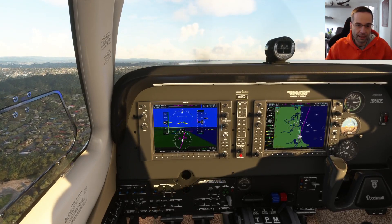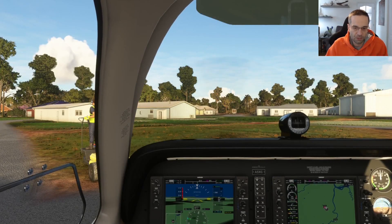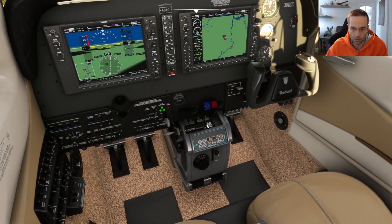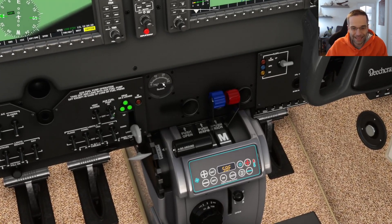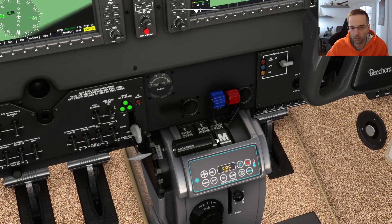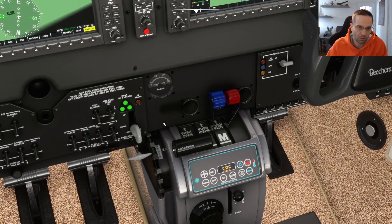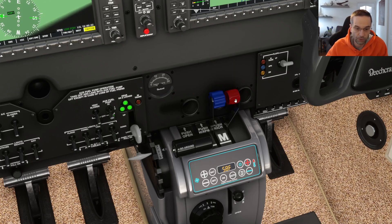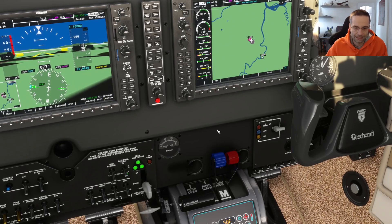Let's start looking at the throttle quadrant. Depending on the airplane that you're flying, there are going to be either one, two, or three levers in the throttle quadrant. They're operated independently, but they have an effect on each other, and there's usually an order in which you want to adjust them. I'm using the Beechcraft Bonanza for this video because it has a throttle, prop, and mixture control, so I can explain how and when to operate all the different levers.